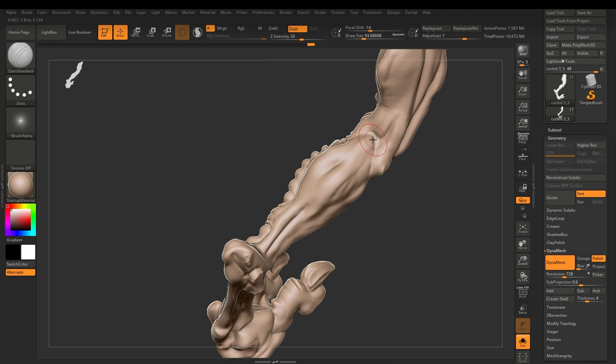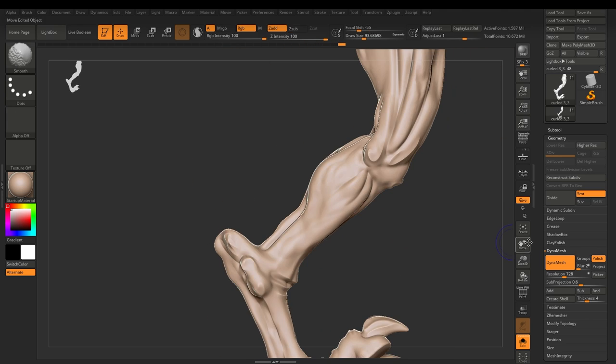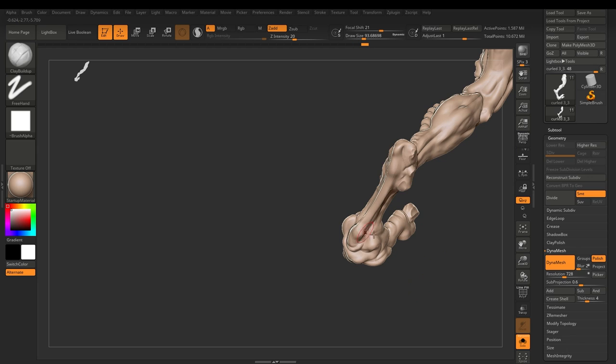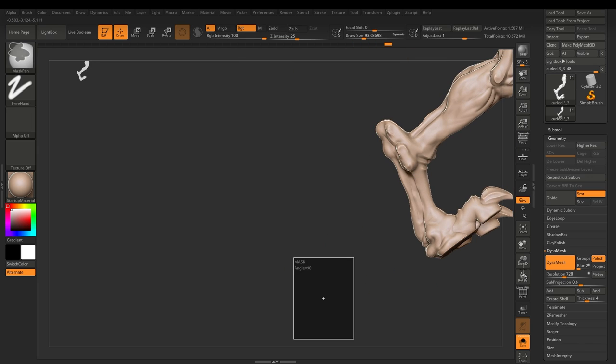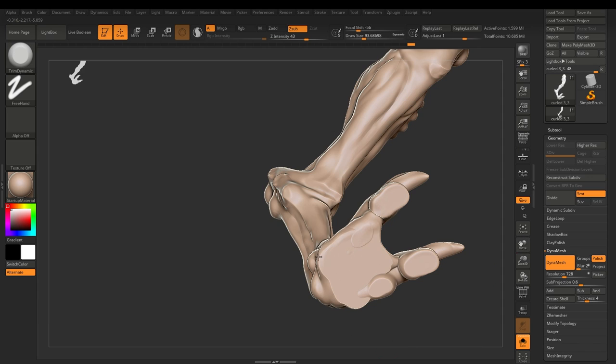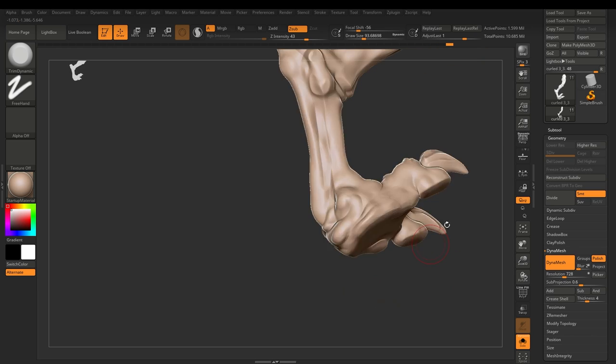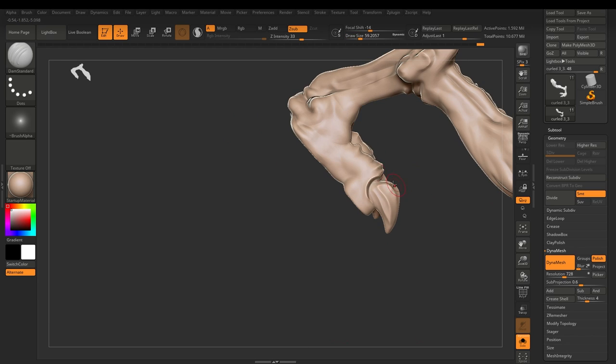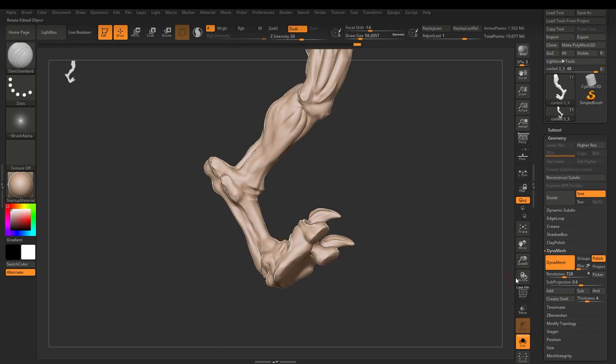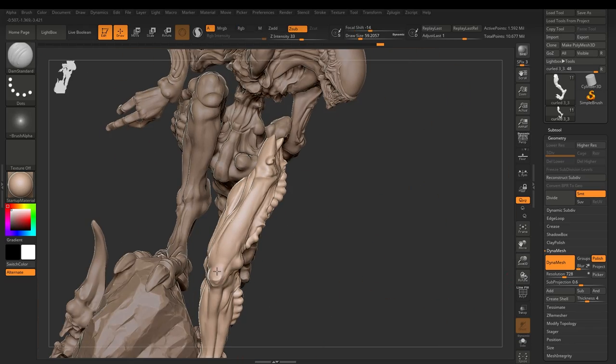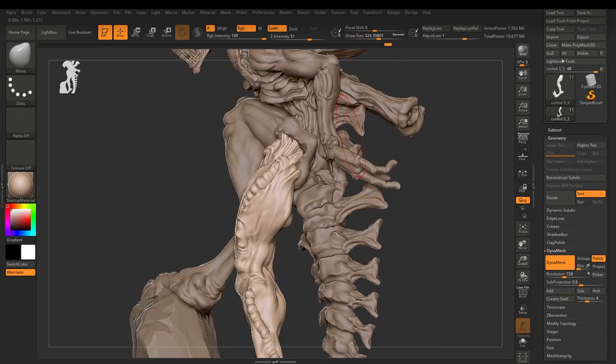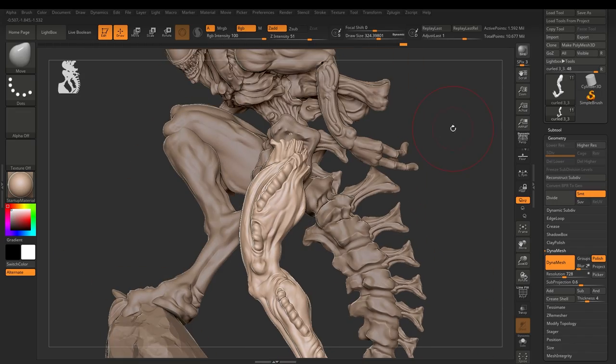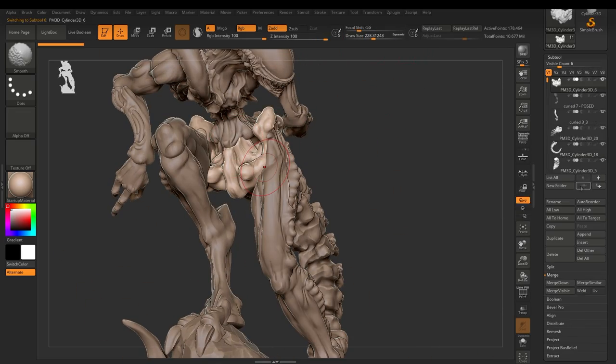So I then start dynameshing the various limbs together and you can see here, I'm just refining just where the joints are because that's the only part that needs correcting after a pose.